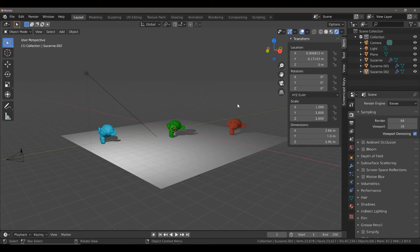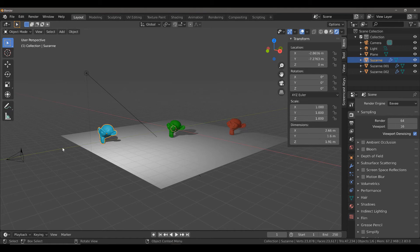Now, in this example scene, we have 3 Suzanne objects. Each is its own distance away from our camera object.